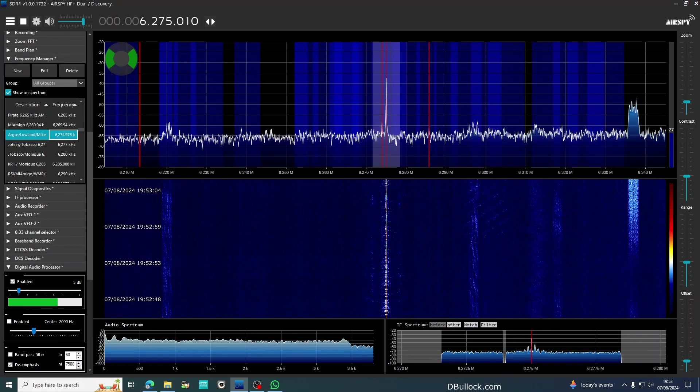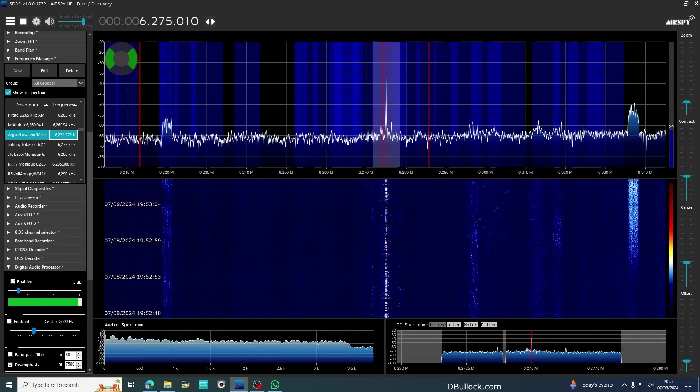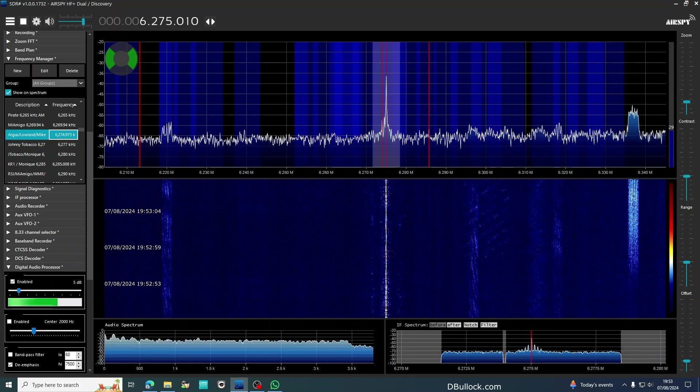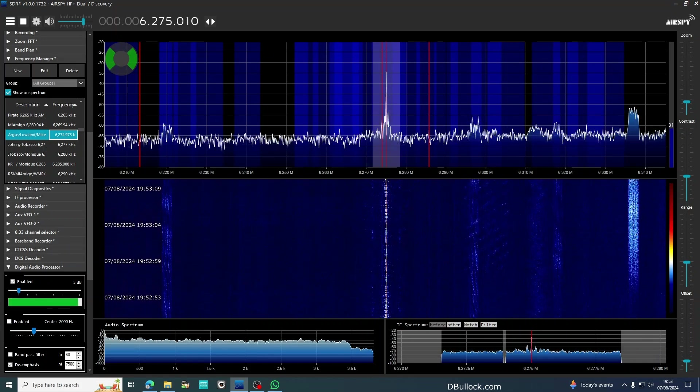We're going to finish off in a few seconds time with another track, which has a big connection with offshore radio. Now, if you remember back at the beginning of May...